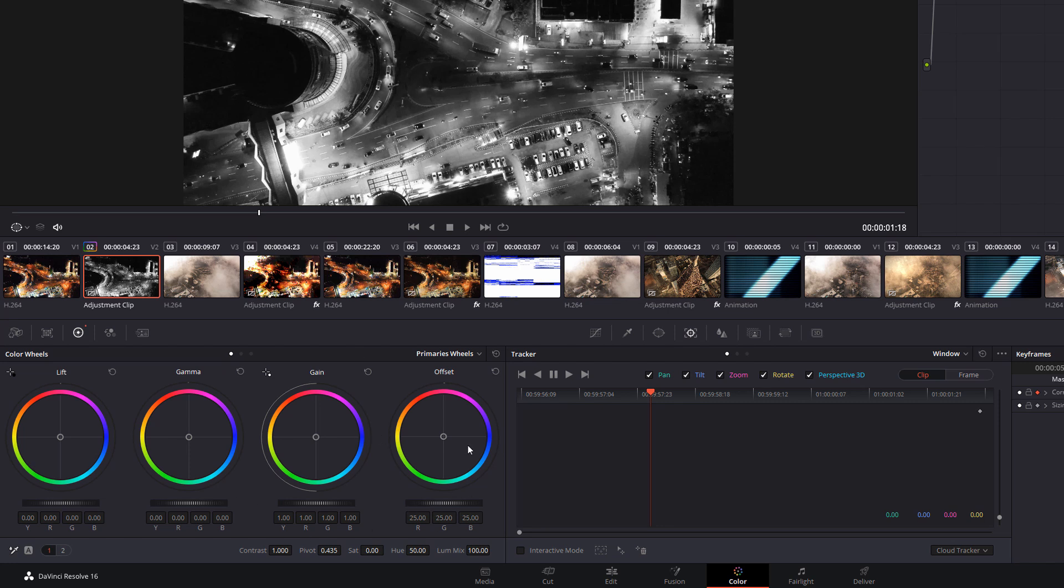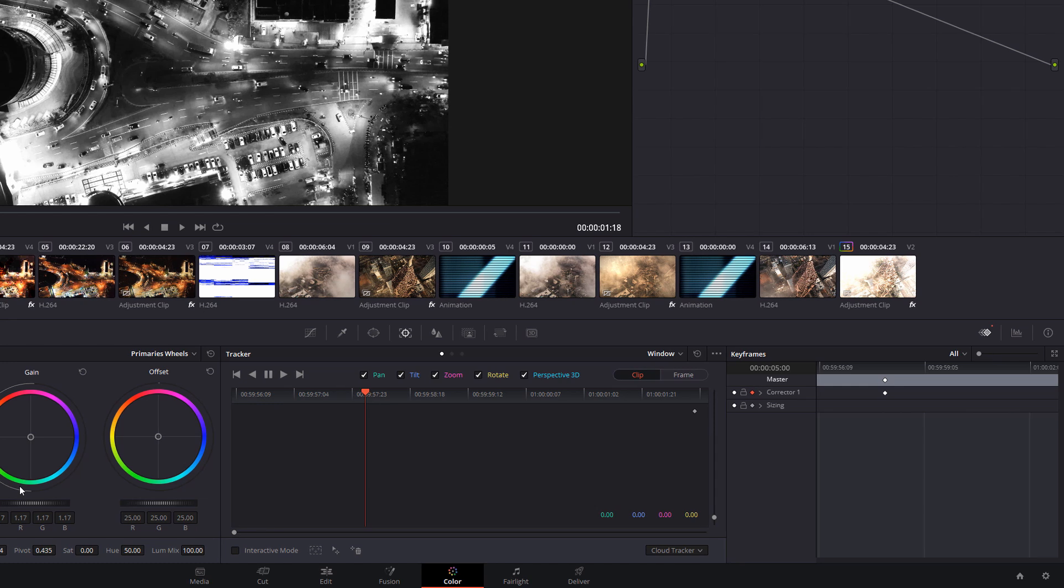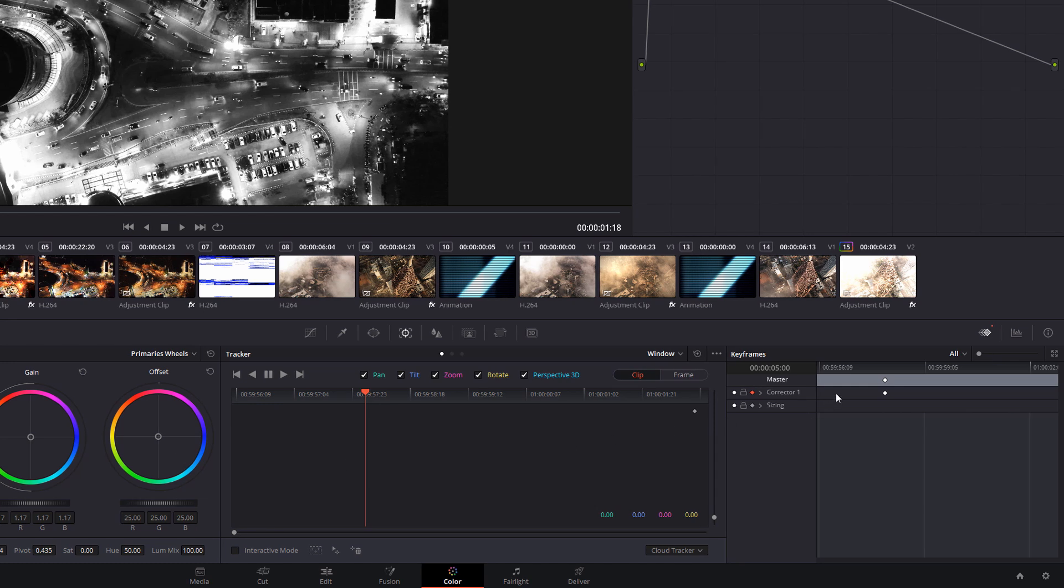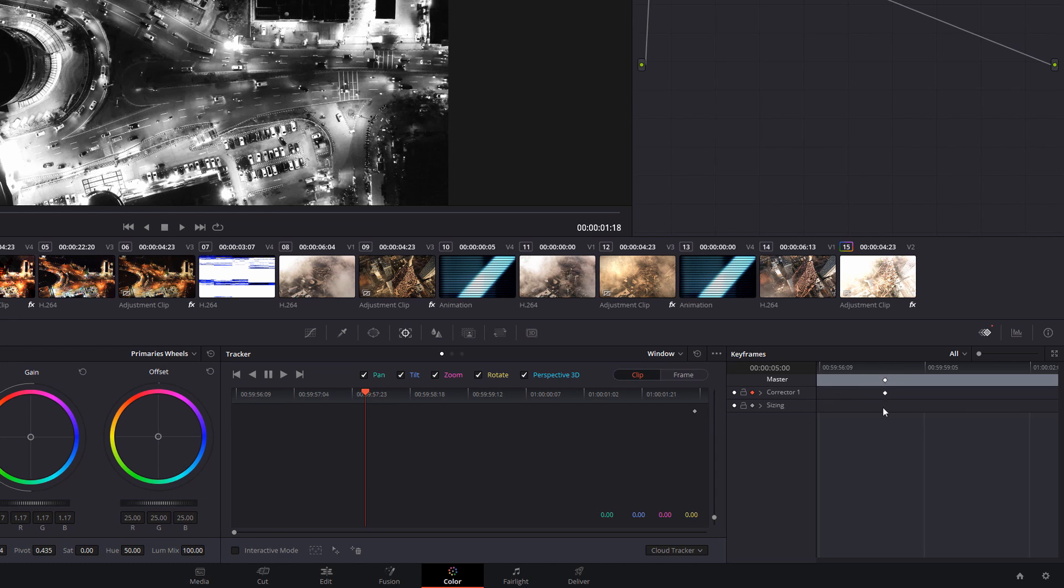You can make any other changes here if you want to as well. So maybe you want to boost the contrast, maybe bring up the gain, whatever you want to do. Now you'll notice in the keyframes, it's added a keyframe for us.